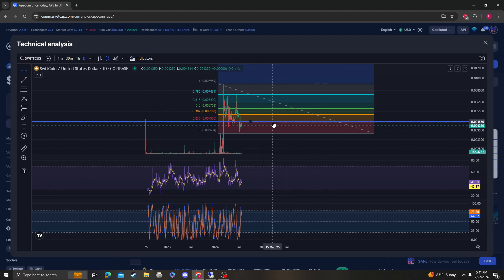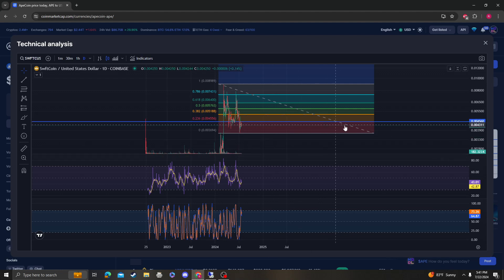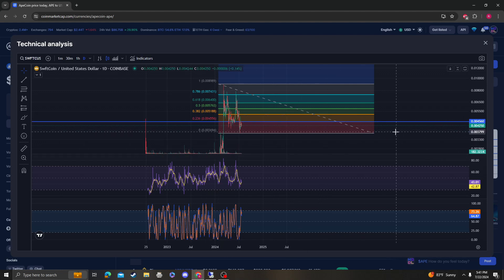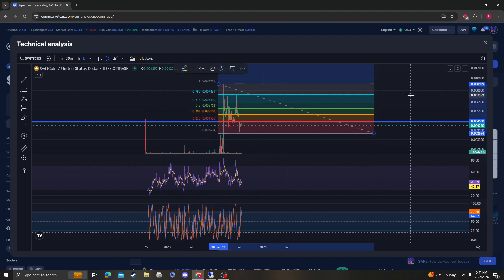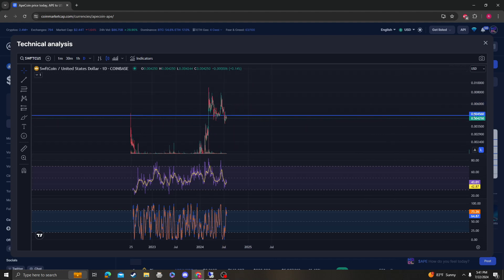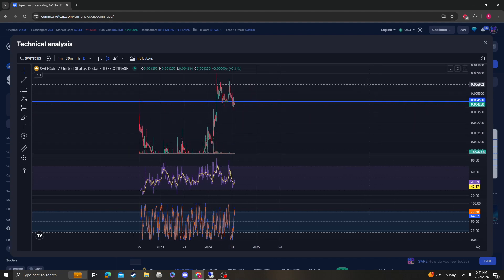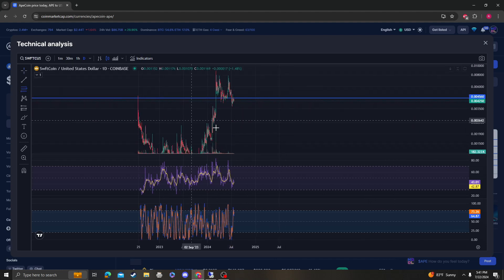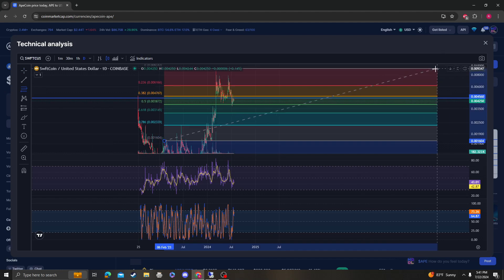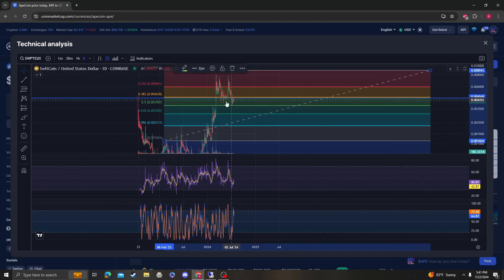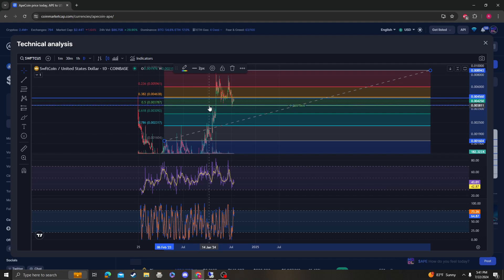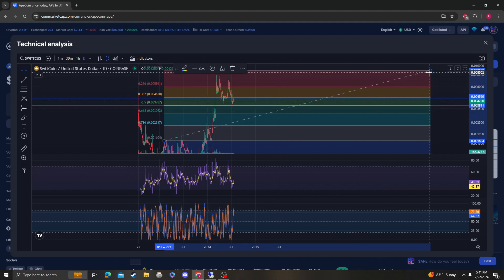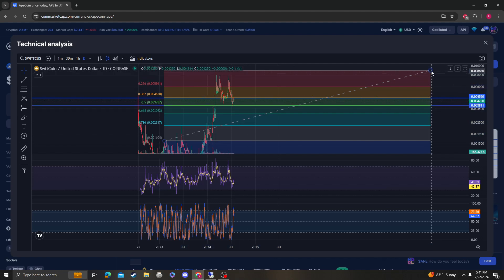Which is at four cents fifty for any sort of continuation up. If we don't, so for the member that has this coin, if we don't, the next area of support for Swiftcoin is going to be around the 37. So these two levels are very key.